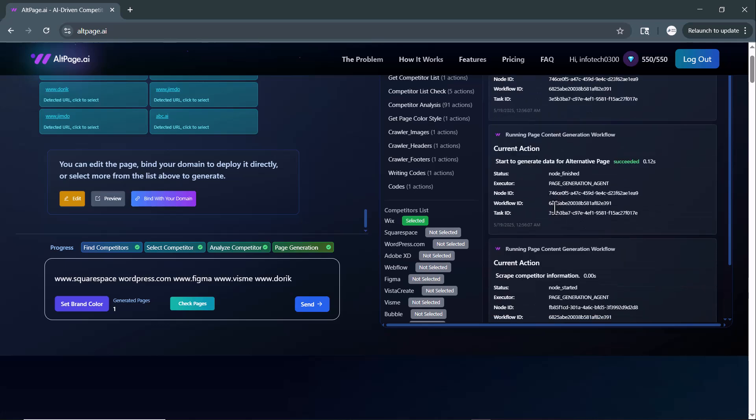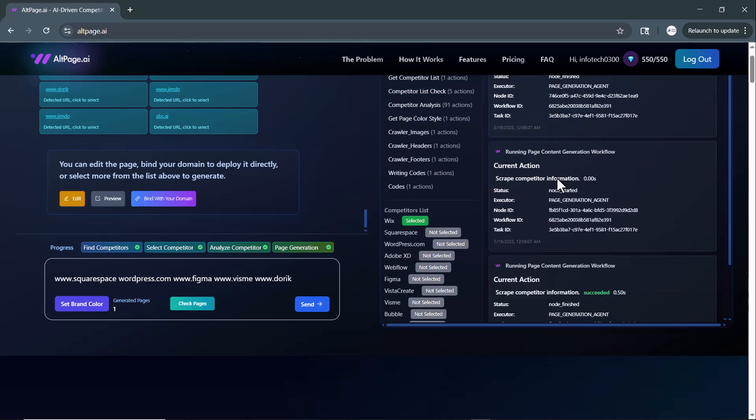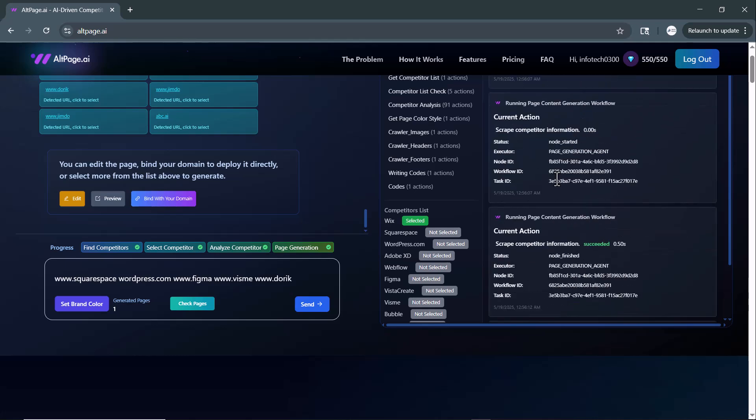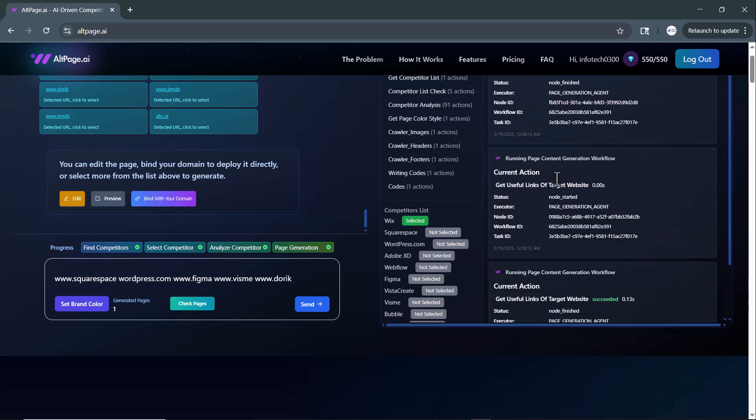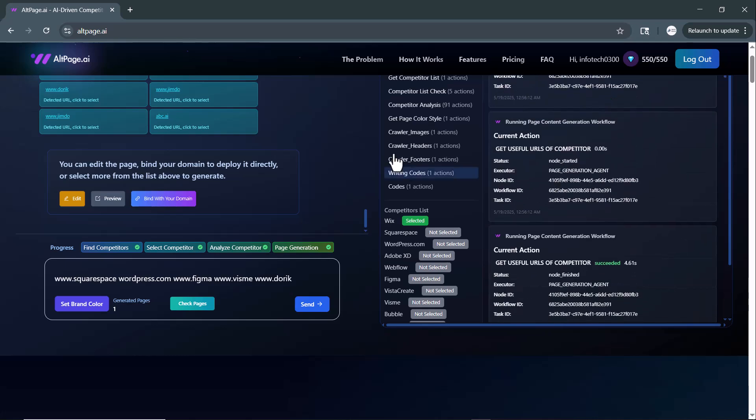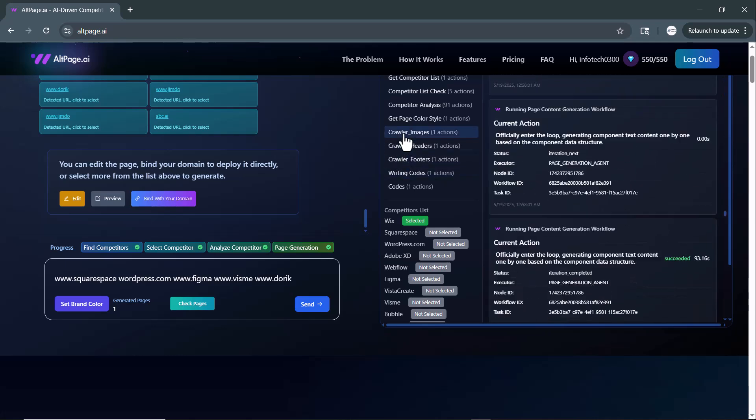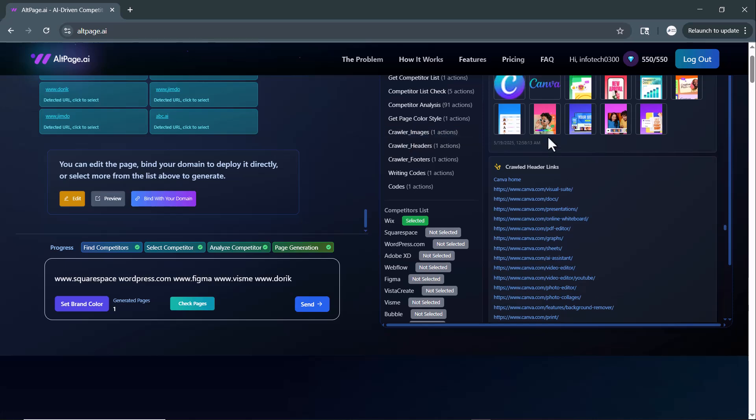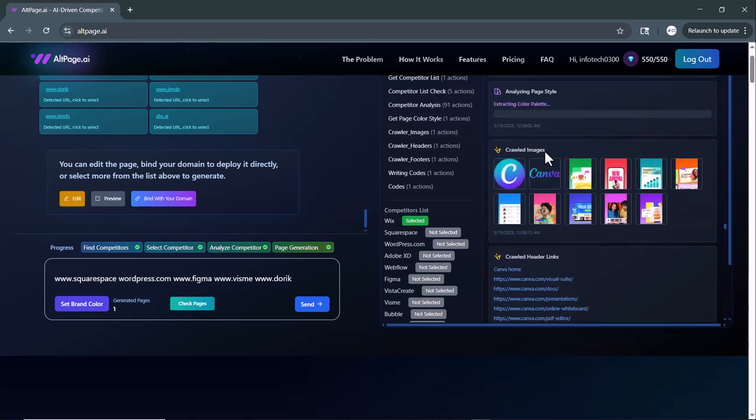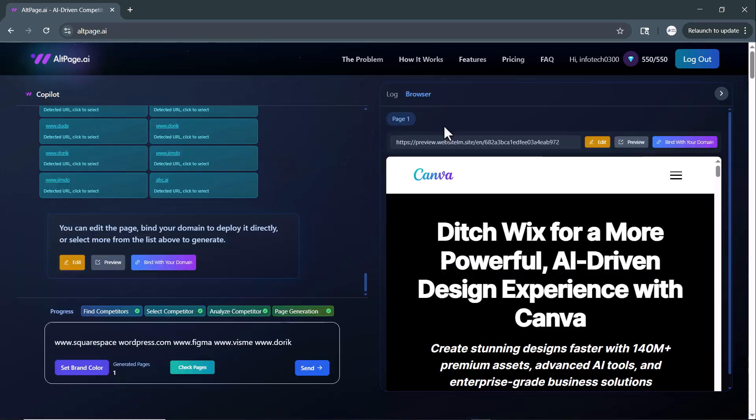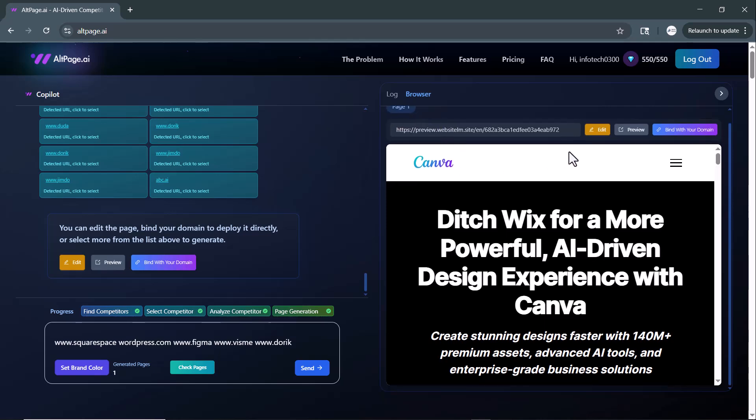In short, it's compiling everything it needs to create fully optimized and strategically structured alternative pages, all without any manual effort from your side. Now, when I click on the Browse tab,